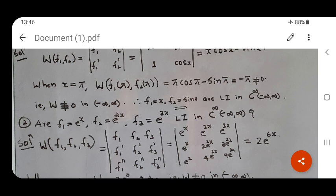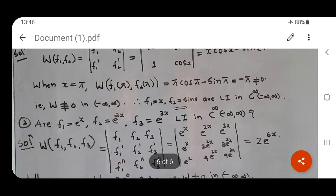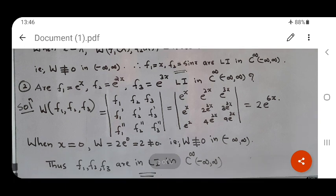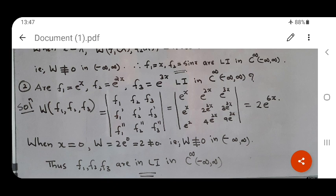Therefore the Wronskian is not identically zero and hence the functions are linearly independent. At x = π/2, the Wronskian is π/2·cos(π/2) − sin(π/2) = −1, again different from zero. It is enough to find at least one such x. For the second example, f1 = e^x, f2 = e^(2x), f3 = e^(3x): there are three functions so we consider derivatives up to second order. The Wronskian is the 3×3 determinant of [f1, f2, f3; f1', f2', f3'; f1'', f2'', f3'']. This evaluates to 2e^(6x), which is never zero. At x = 0, W = 2 ≠ 0, so the Wronskian is not identically zero and the functions are linearly independent.